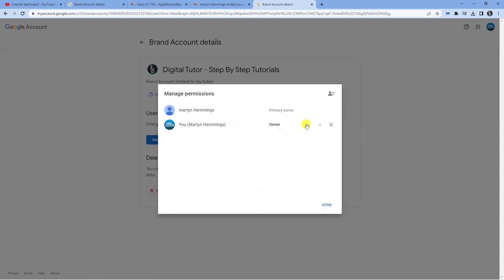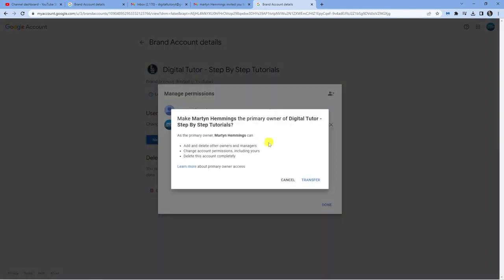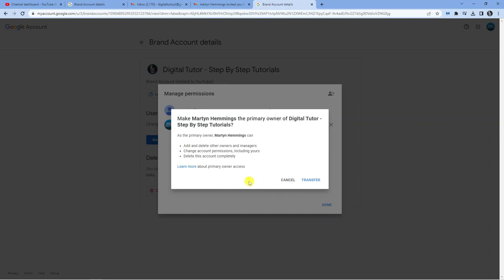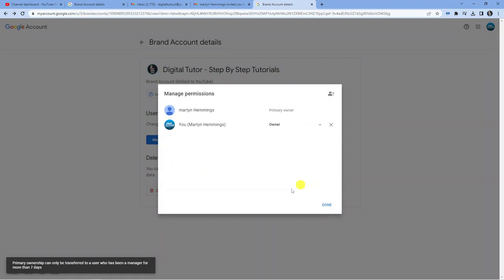Click the dropdown box and select Primary Owner. It says Make Martin Hemmings a Primary Owner of Digital Tutor Step-by-Step Tutorials. It tells you about the rights you have as the primary owner. Click the Transfer button down here.